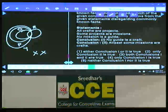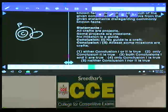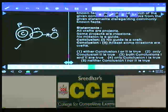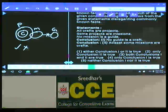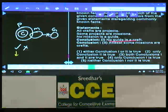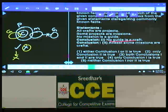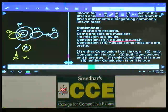Question 89: All crafts are projects. Some projects are missions. No mission is a guide. First conclusion: No guide is a craft — true. Second: Some missions are craft — false. The complementary pair to the first negative conclusion is 'some guides are craft,' which can be drawn. When that alternate diagram is used, some missions are craft is still false. Hence neither one nor two — choice 5.